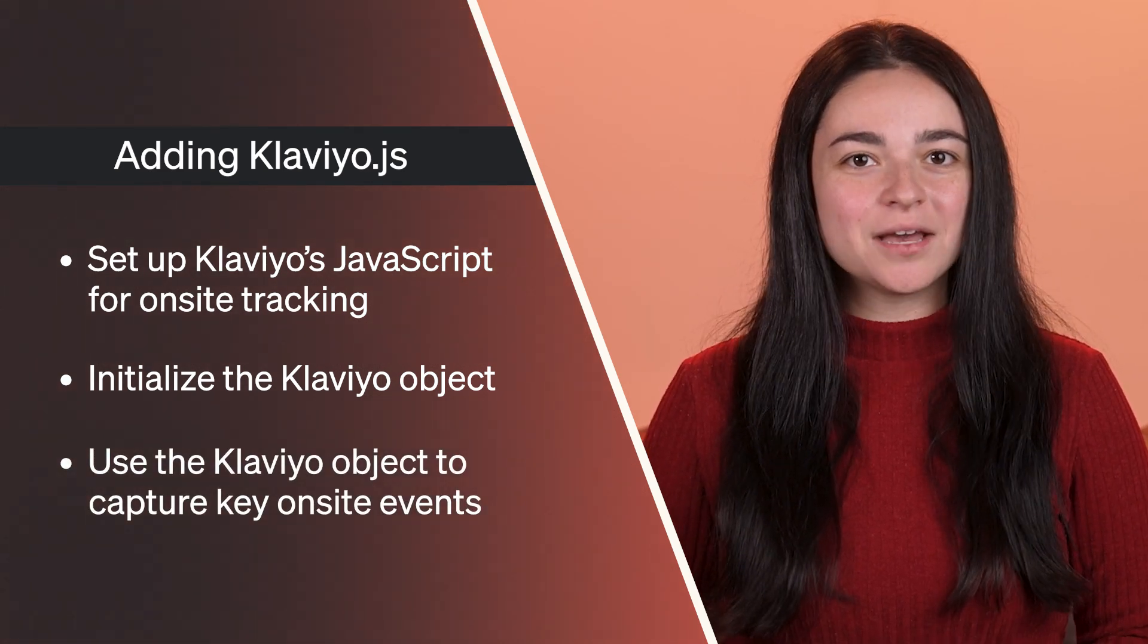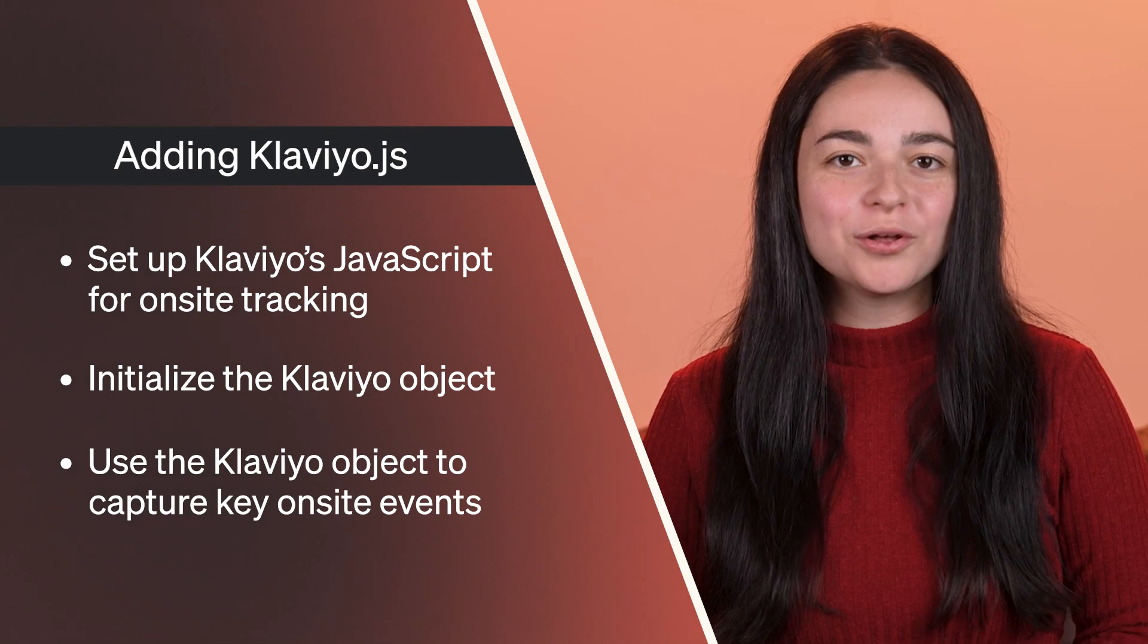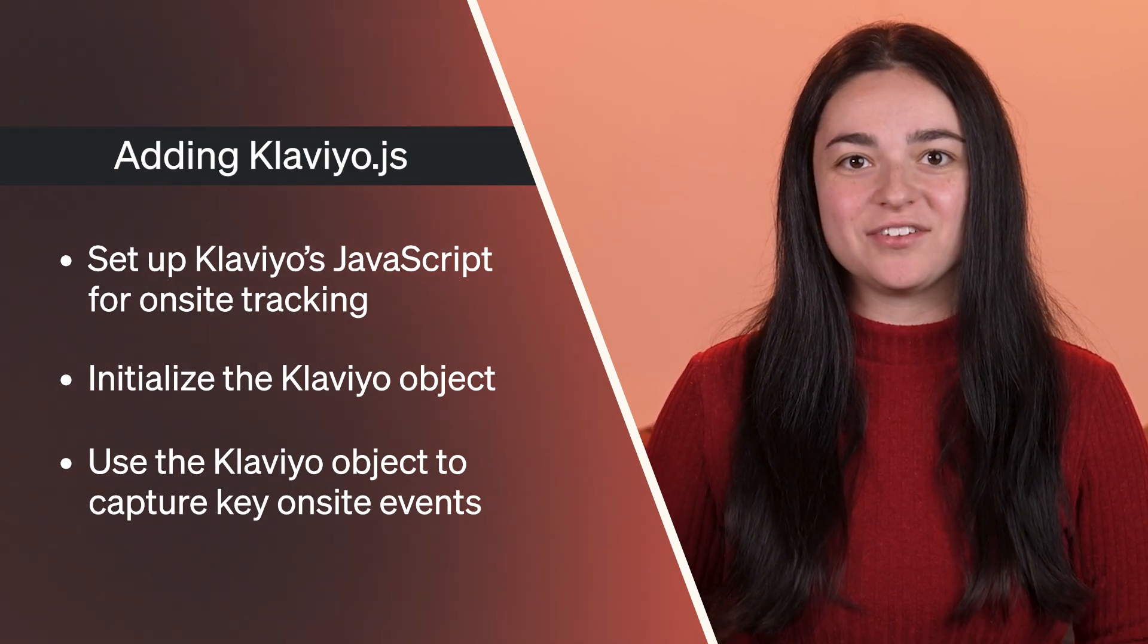Setting up on-site tracking will help you gain valuable insights into customer activity on your site. If you enjoyed this video, give us a thumbs up, and be sure to subscribe for more Klaviyo API tutorials. Plus, check out the description for links to the documentation referenced in this video, and to learn how to add viewed product tracking, added to cart tracking, and more. Thanks for watching!